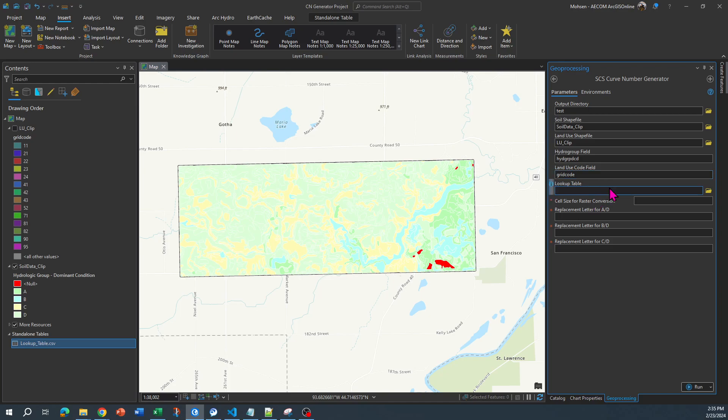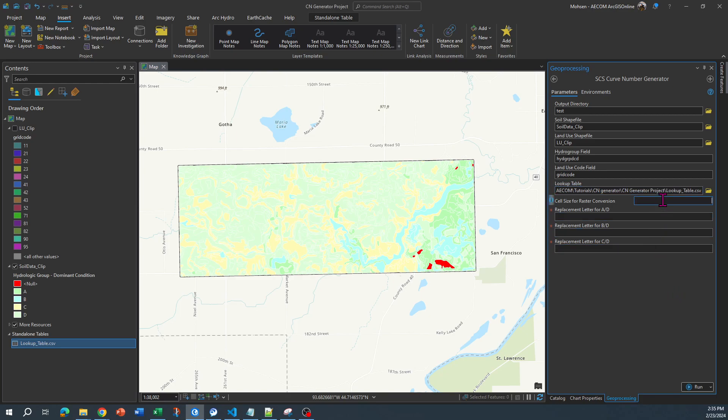Then you need to link to the lookup table. The link to lookup table, just to save some time, I'm going to copy and paste it over here. If you want to create a raster, you need to specify the cell size that you want the curve number raster to be generated. I want to say 100. In my case this 100 is going to be meters because my land use and soil types both have the X and Y units in meters.